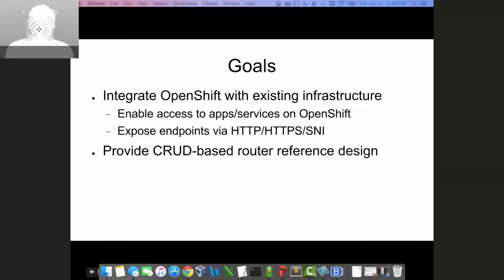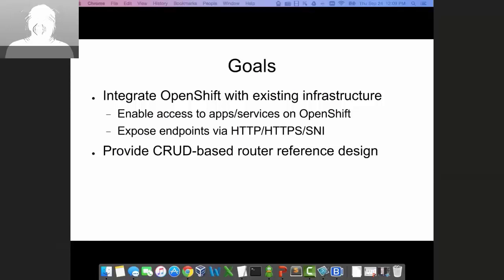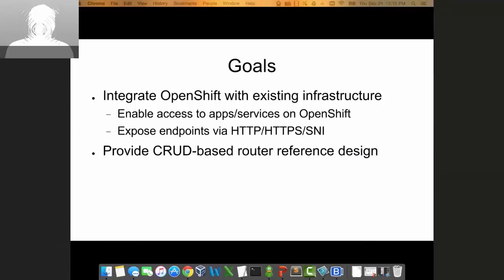Another way to put it is that we wanted feature parity with the template HAProxy router solution in OpenShift V3. Secondarily, we wanted to provide an alternative to the template HAProxy router that could serve as a reference when implementing integration with other technologies that rely on a CRUD — create, update, delete — based API. Citrix Netscaler and OpenStack LBaaS would be examples of CRUD-based designs where the F5 integration may serve as a good reference.